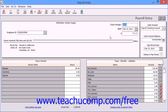Next, enter the date that you want to print on the paycheck into the Date field. In the Cash Account field, the last account used for a paycheck will be displayed. You can change this account if necessary.